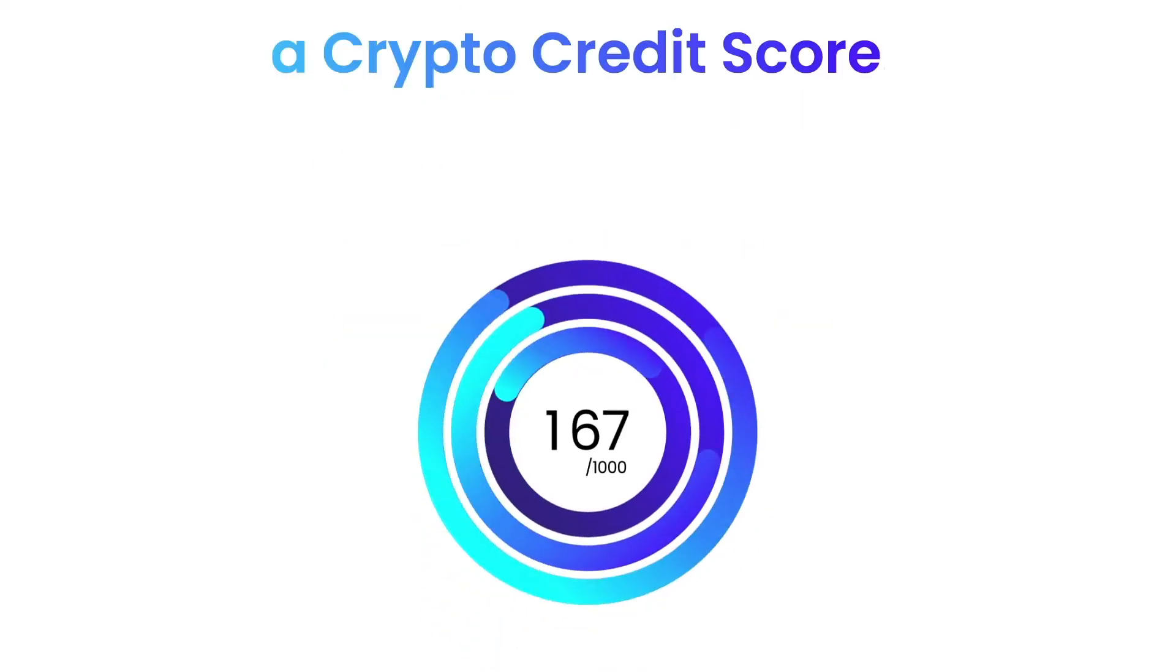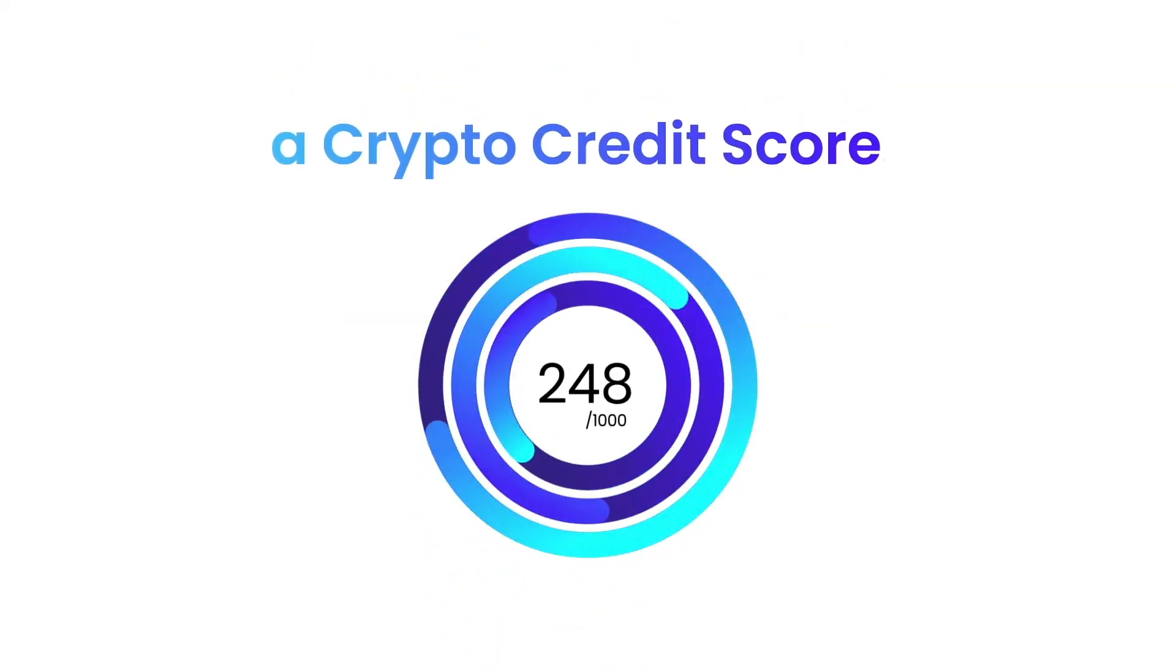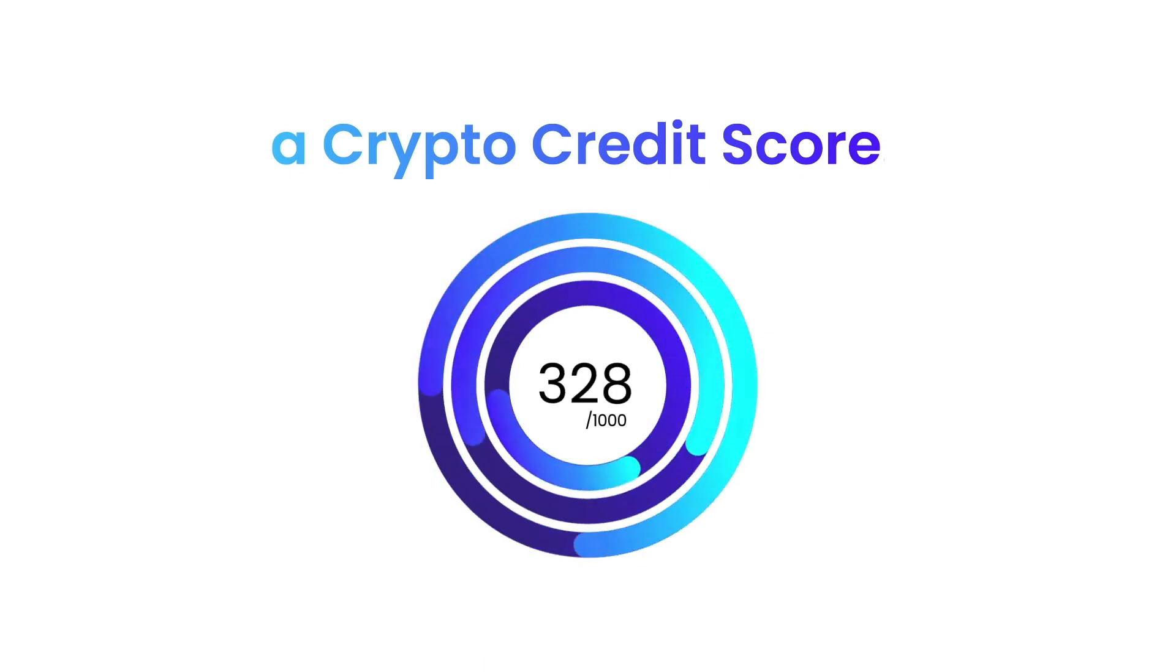Like a credit score, a crypto credit score. Now that sounds like credit where credit is due.